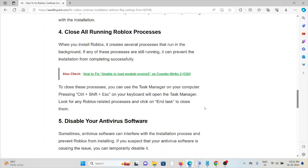The fourth method is to close all running Roblox processes. When you install Roblox, it creates several processes that run in the background. If any of these processes are still running, it can prevent the installation from completing successfully. To close these processes, use the Task Manager by pressing Ctrl+Shift+Escape on your keyboard. Look for any Roblox-related processes and click 'End Task' to close them.